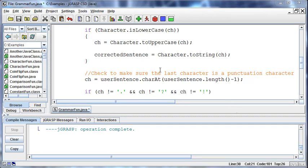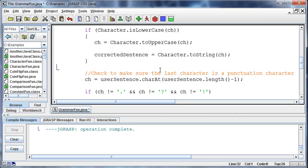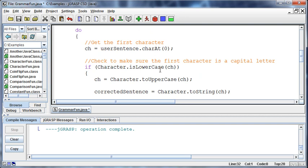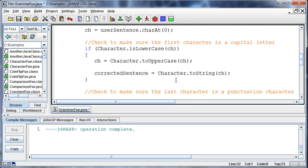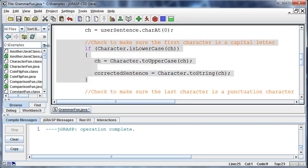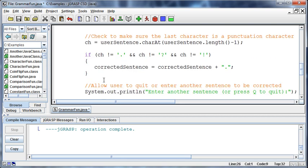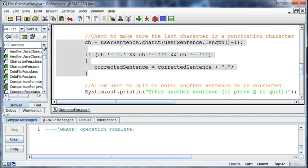Alright, so let's finish up this example. Where we left off is we're currently dealing with this issue — we've gotten the first character and we're doing something with that, and we've gotten the last character and we're doing something with that. But what about all the characters in between? That's our dilemma.